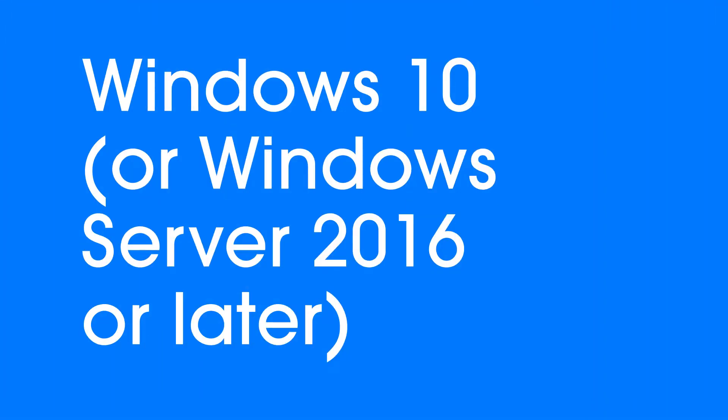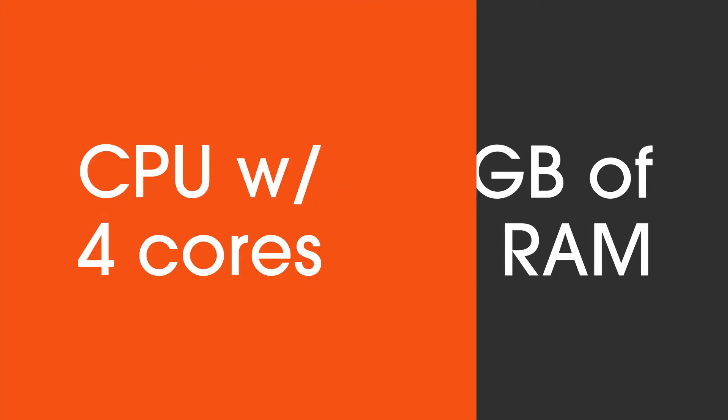Recommended: Windows 10 or Windows Server 2016, 8 gigabytes of RAM, CPU with 4 cores.